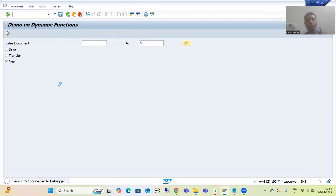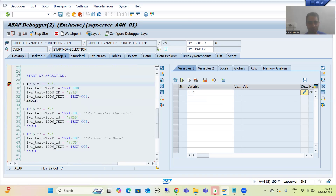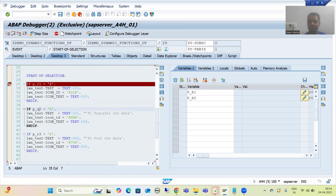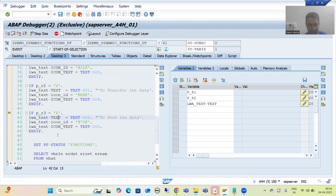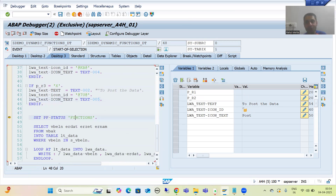The third radio button will be true. First radio button false, second radio button false, now third radio button is true. You can see the text is now 'To post the data', this is our icon ID — the icon has changed — and now the icon text has changed. All these things will go to that function and we assigned that field LWA text, so it will simply go for this.